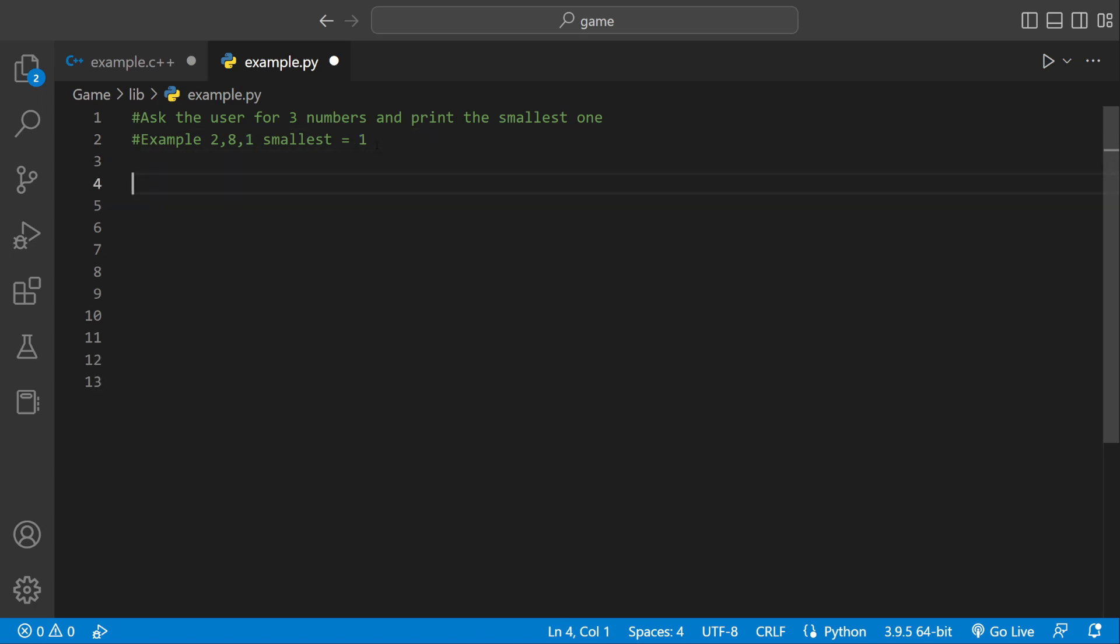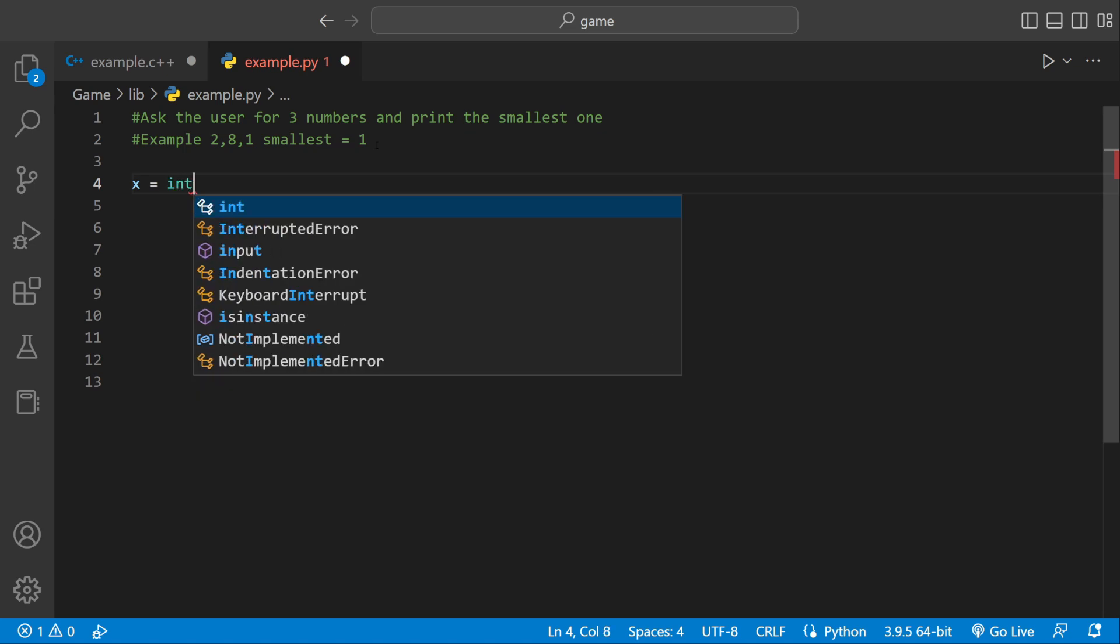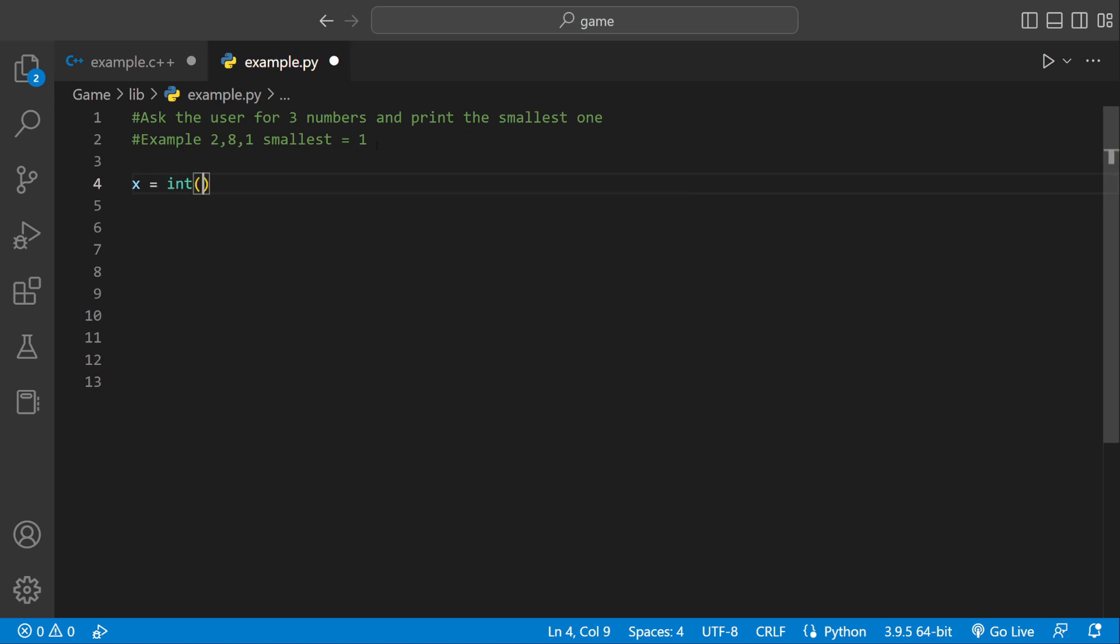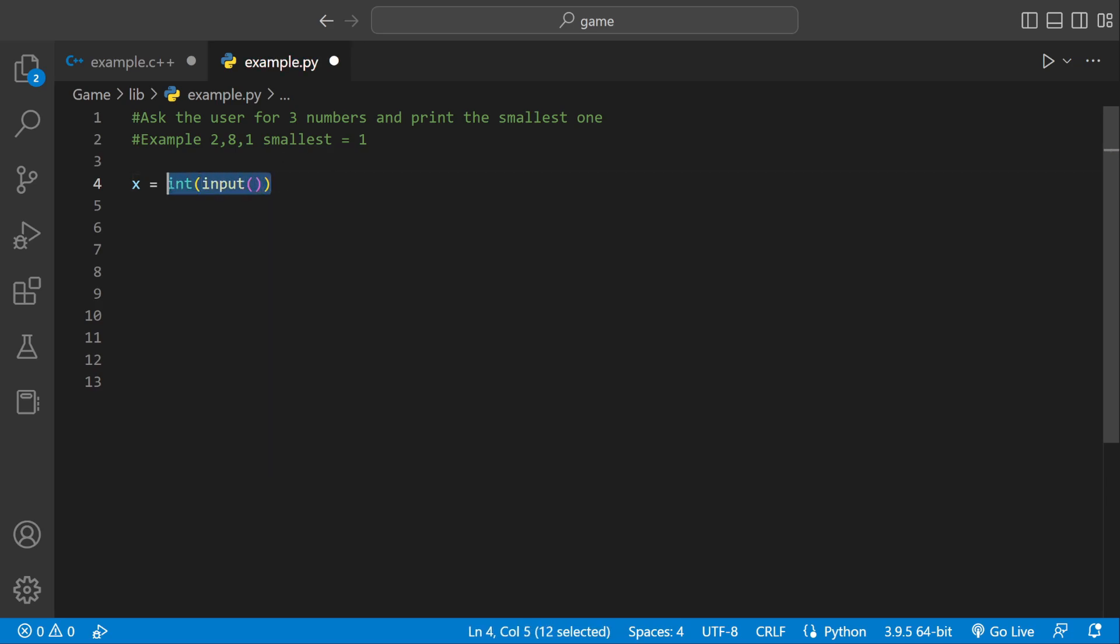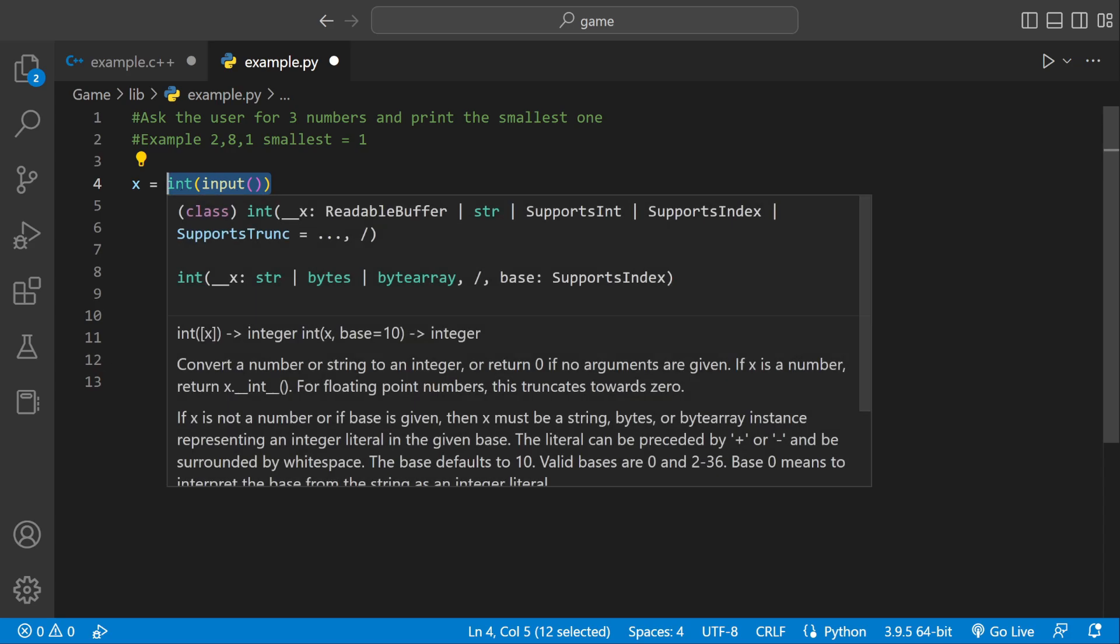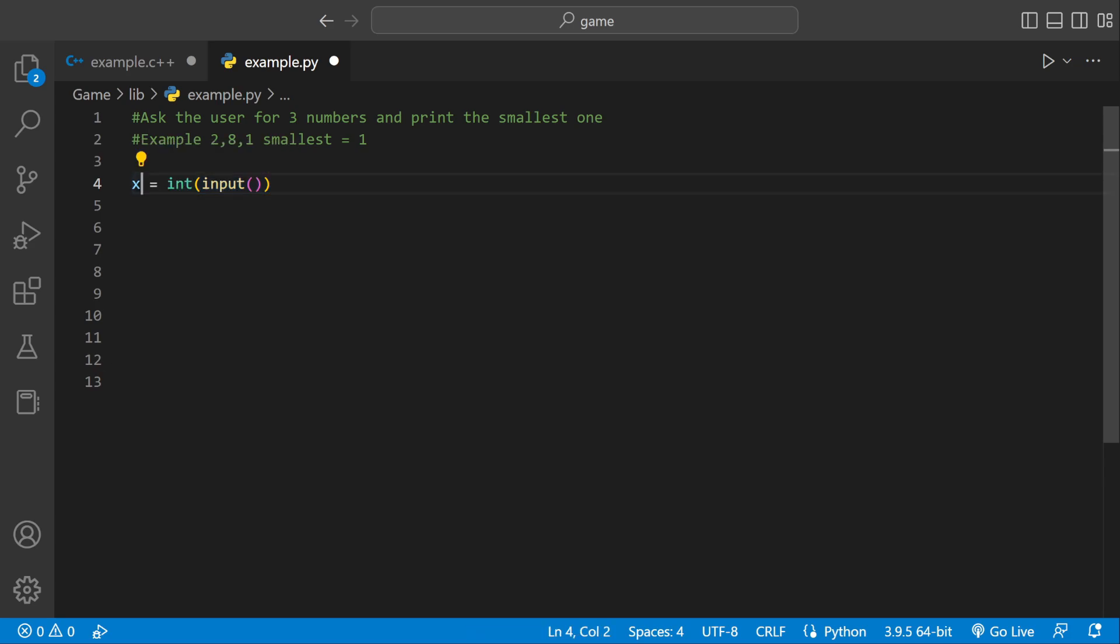So first we're going to need a variable. We can say x, and we're going to need a number in there. So we can say x equals int, because we're going to be asking for an integer, which is just a whole number input. So in this line of code, we're telling the user enter a number, be sure it's of type integer, which is a whole number, and then store it inside of x.